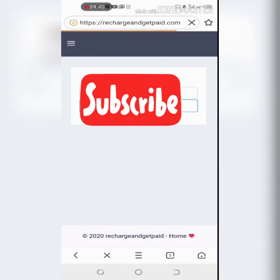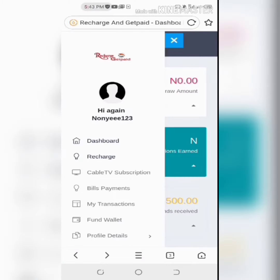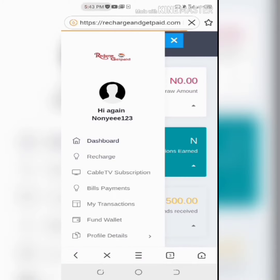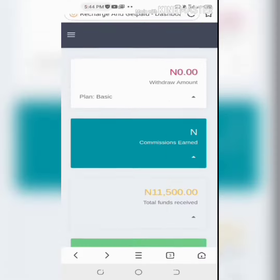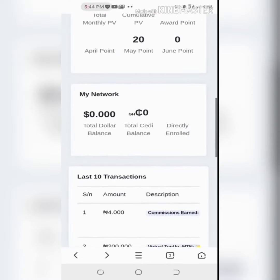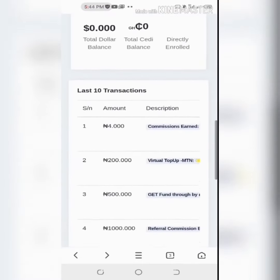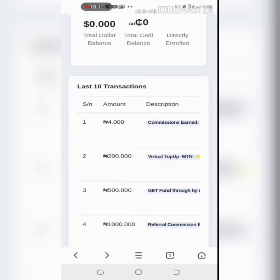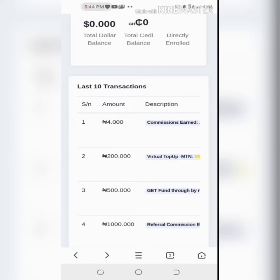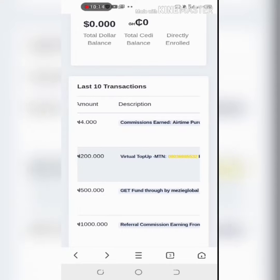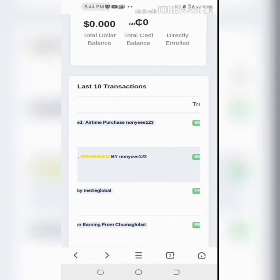Now we go back to the home screen to see whether it has really reflected. Back in your page, go to the dashboard and scroll down. Look at the 200 naira virtual top-up MTN.